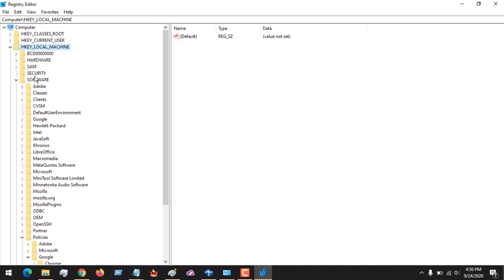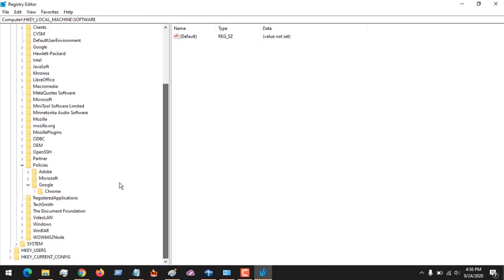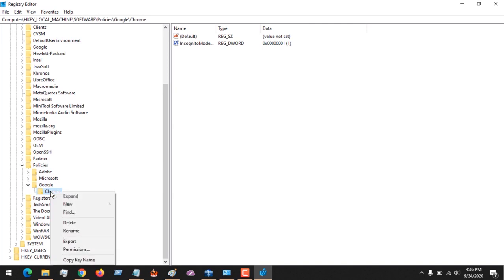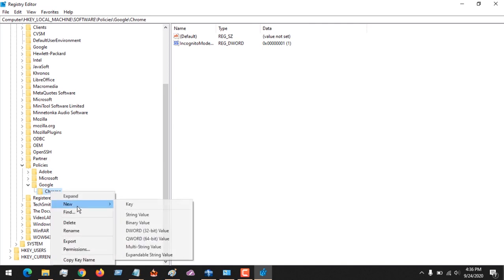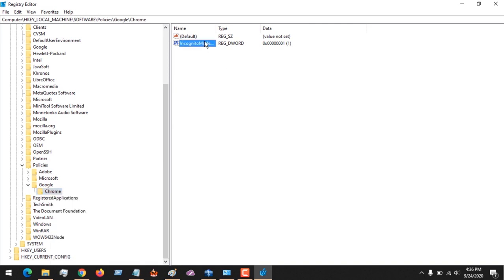You go to Policies, create two new keys. Then in Google, Chrome - in the Chrome key, you create a new DWORD 32-bit, you give it this name, then you set the value data to one.